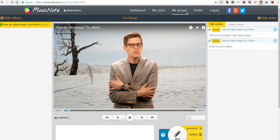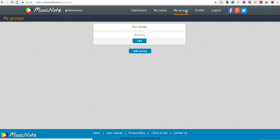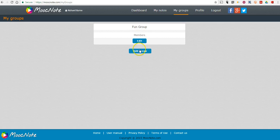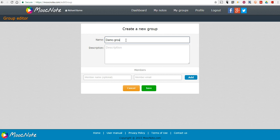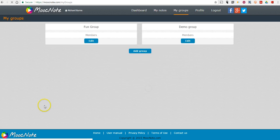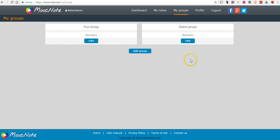Now, if I wanted to share this with my group, you can see here I have a group that I call the fun group. We can add another group. We can add our members by email. And now, I have two different groups there.